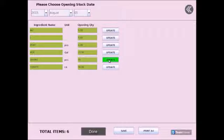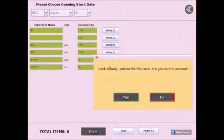If you have updated the stock for that day, a message will pop up asking if you'd like to proceed. Select yes.